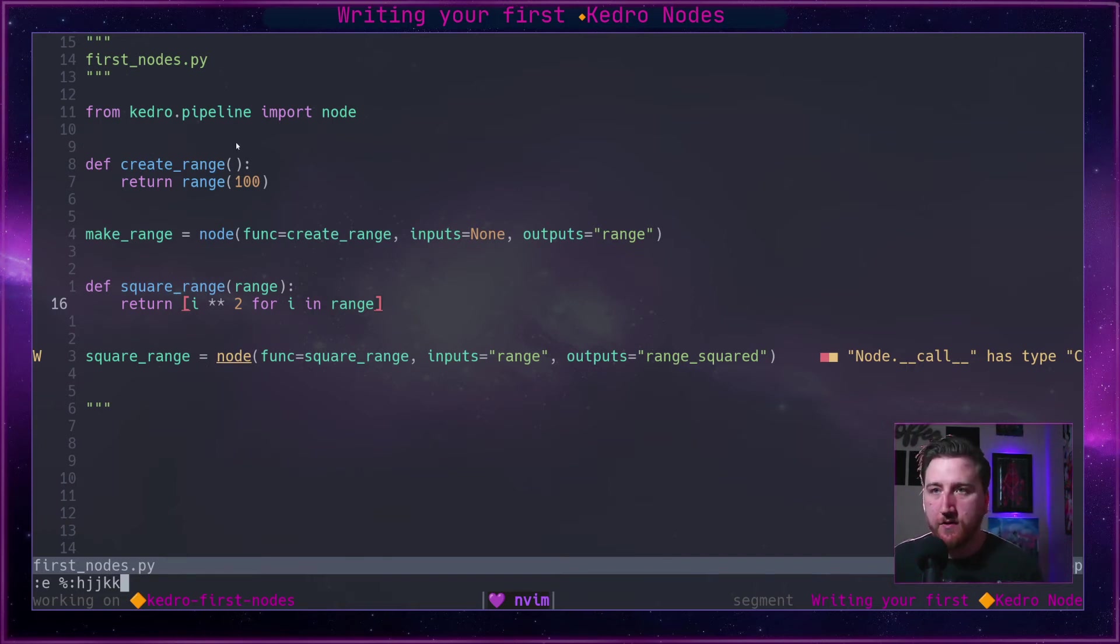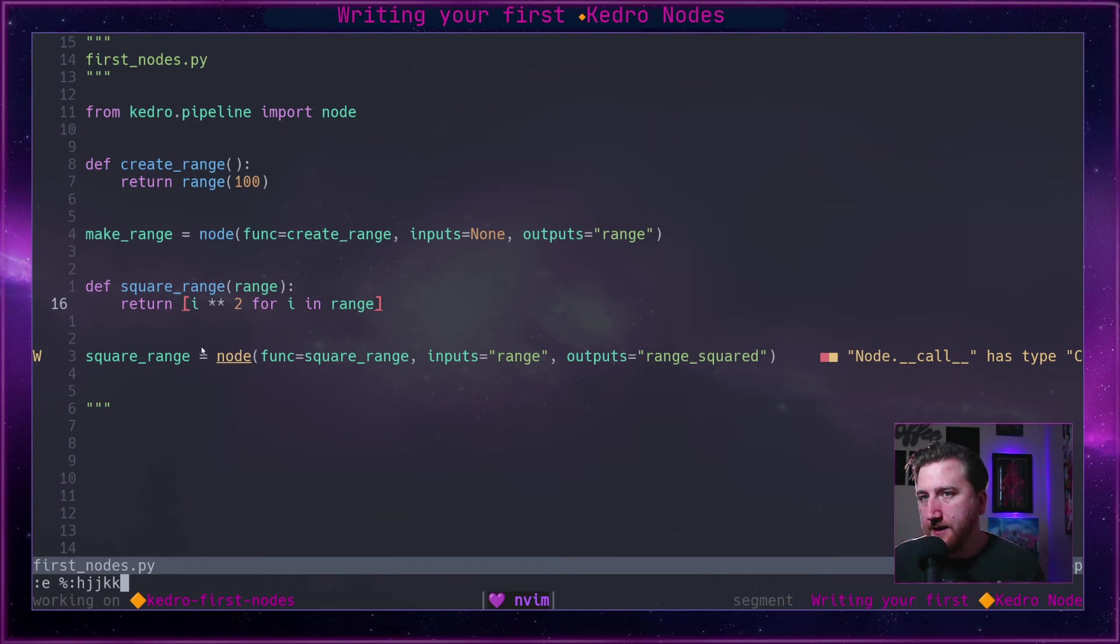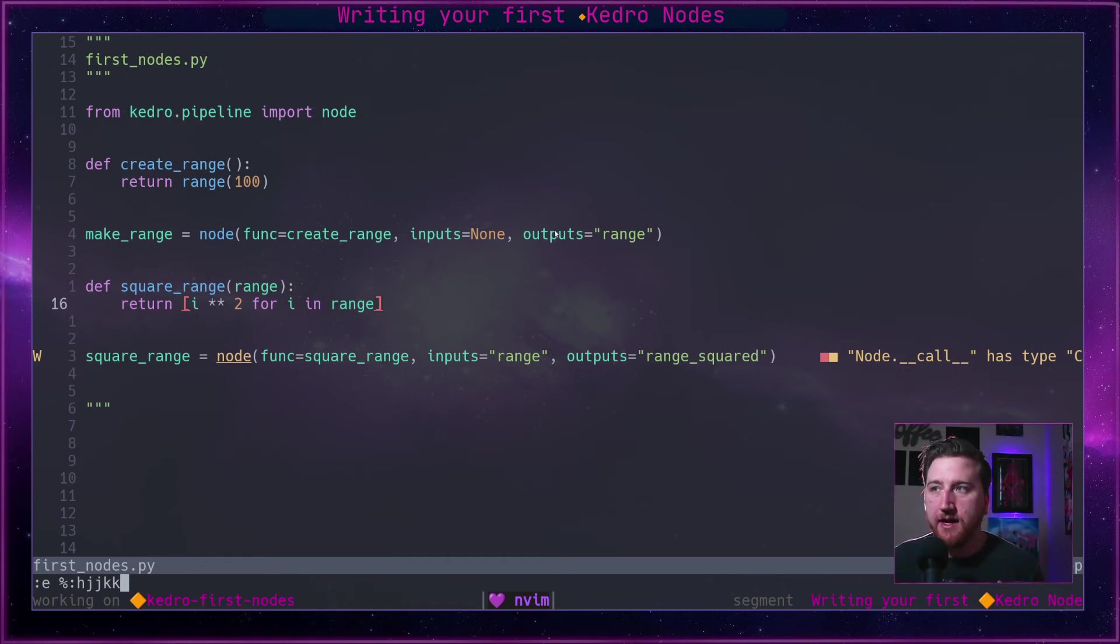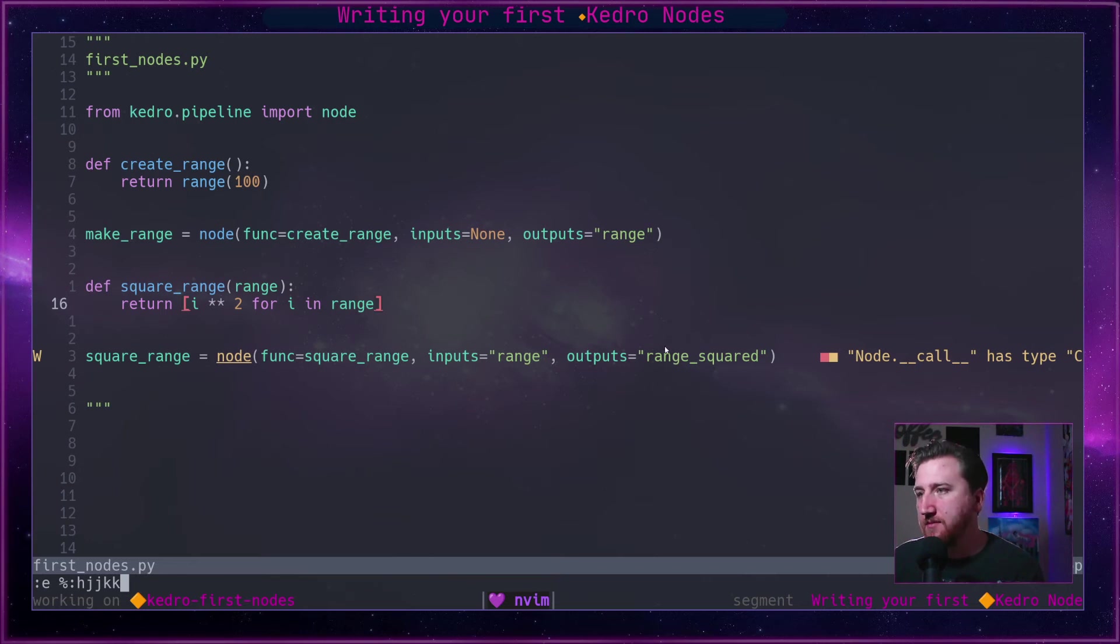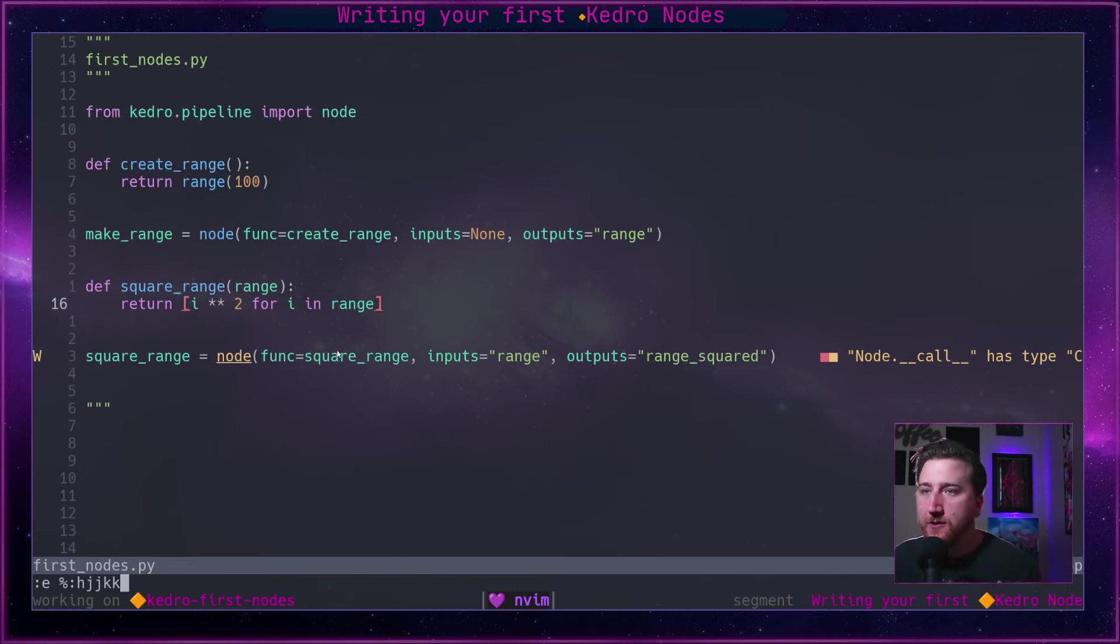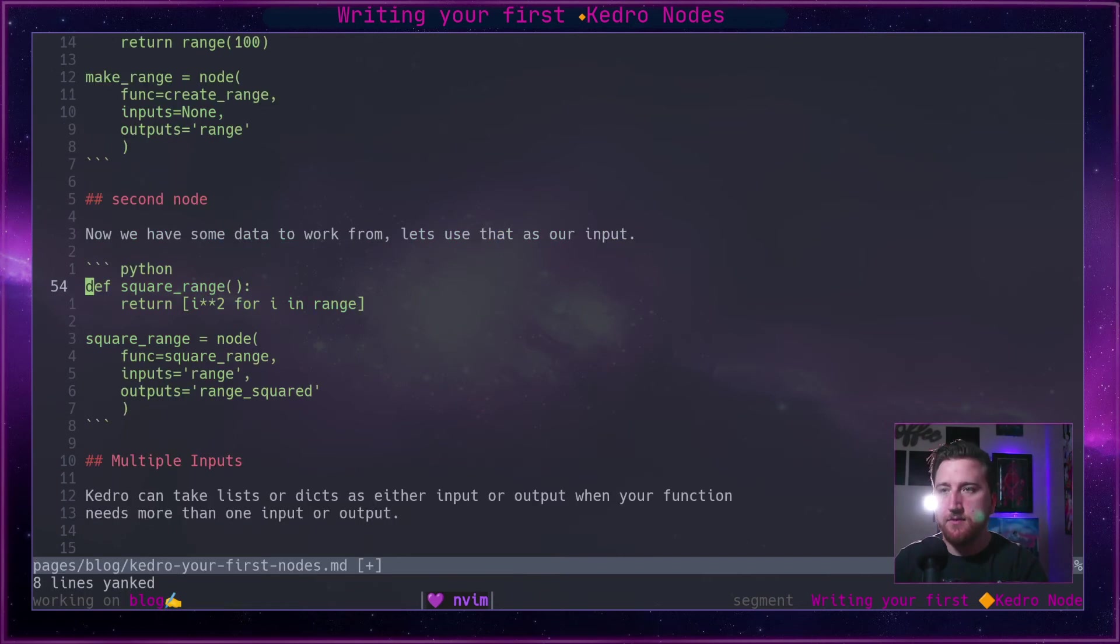Range of squared values. Again, we have this node make_range that created output range based on the return statement here on create_range. Next one we have a node that takes in an input of that range, catalog entries match up, and it returns range_squared by using the function square_range.